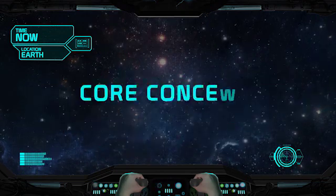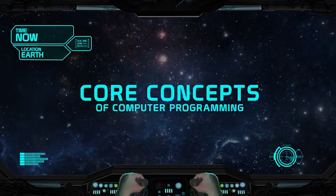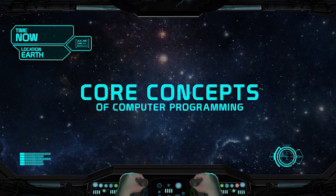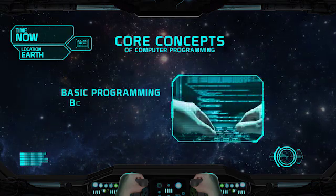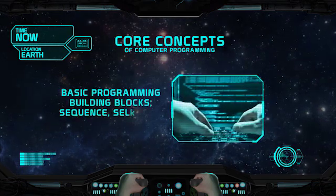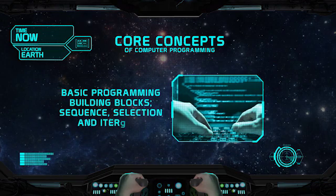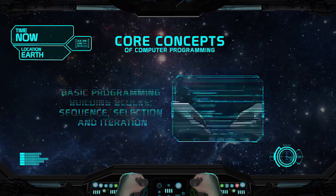In this subject, you'll learn about the core concepts that will help you write computer programs. You'll learn basic programming building blocks — sequence, selection and iteration — that are the key to any program.